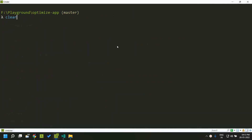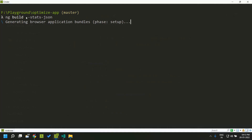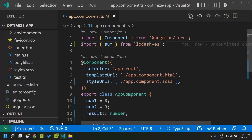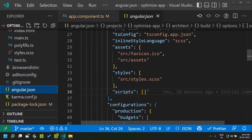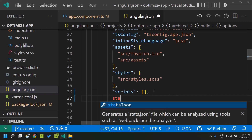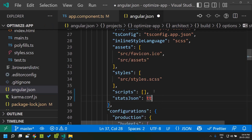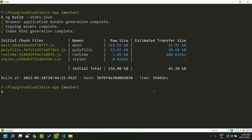Now let's build the same application one more time using the stats.json option. The stats.json option can be used in two ways: either passed as a parameter to the ng build process using --stats.json, or in the angular.json file within the build target you can set the stats.json option to true. Both approaches have the same effect.